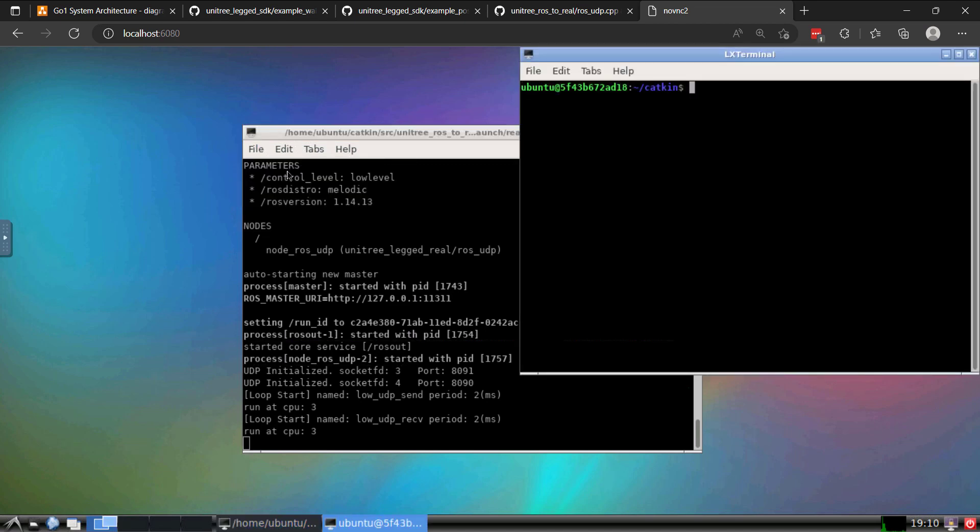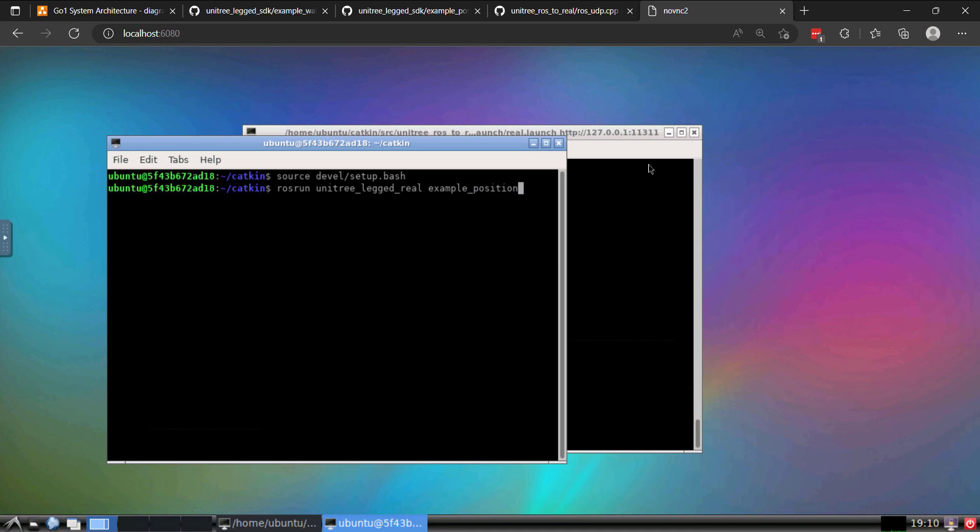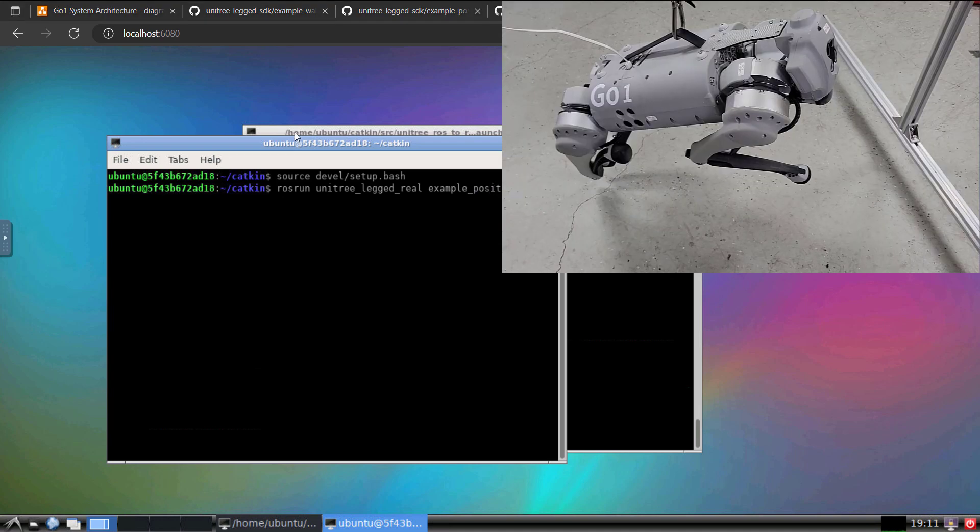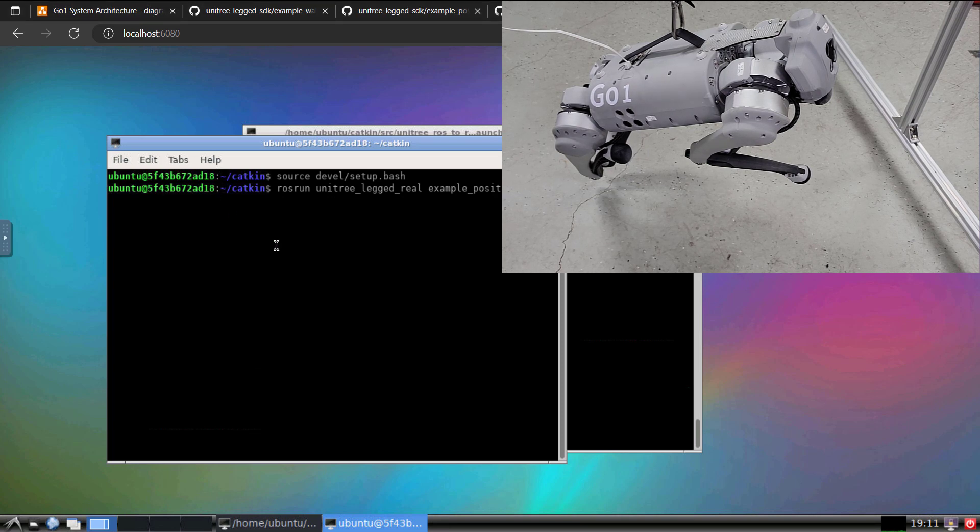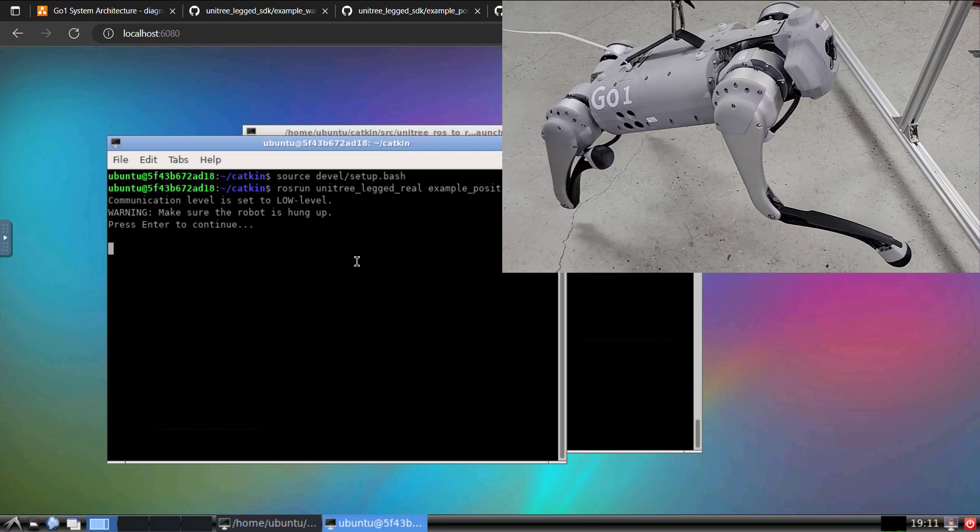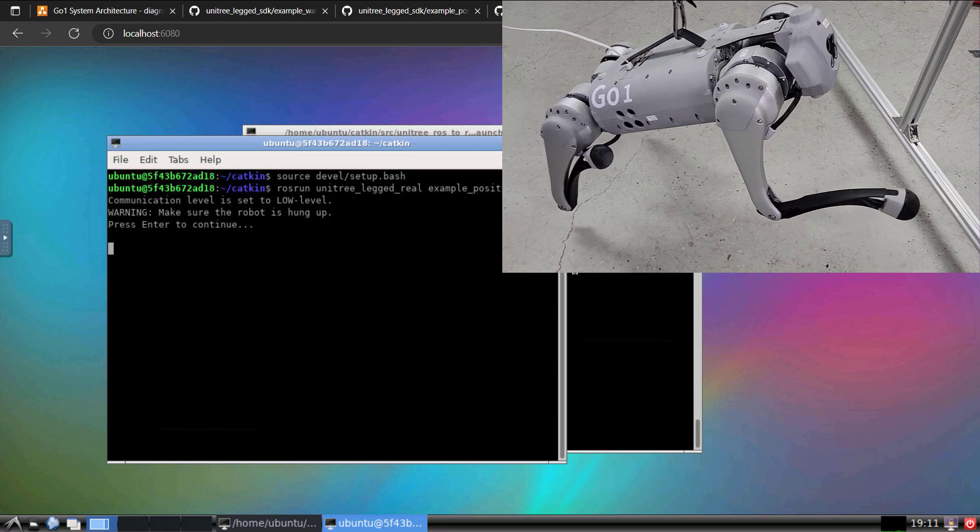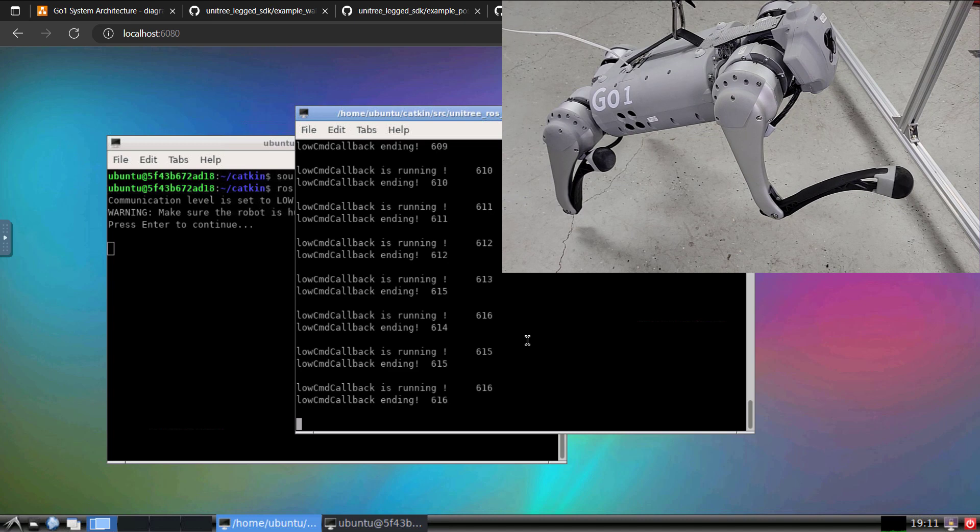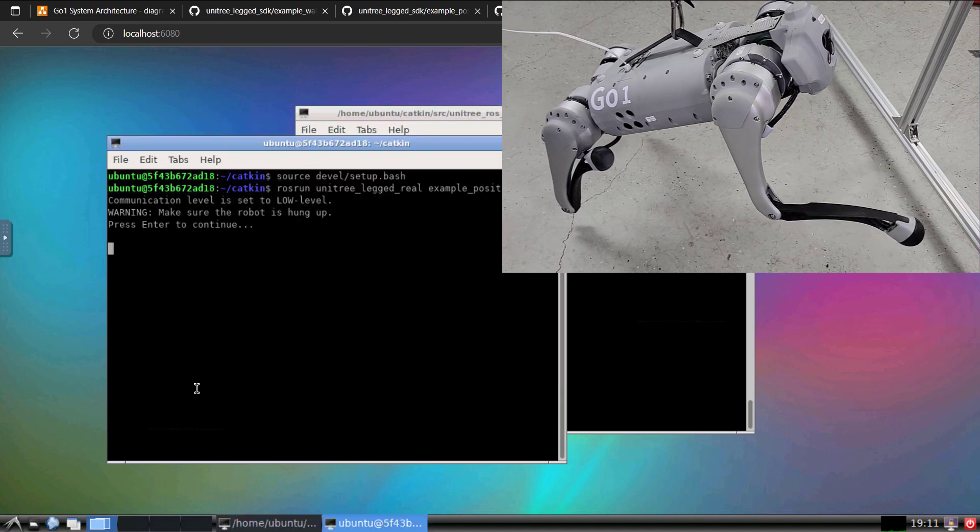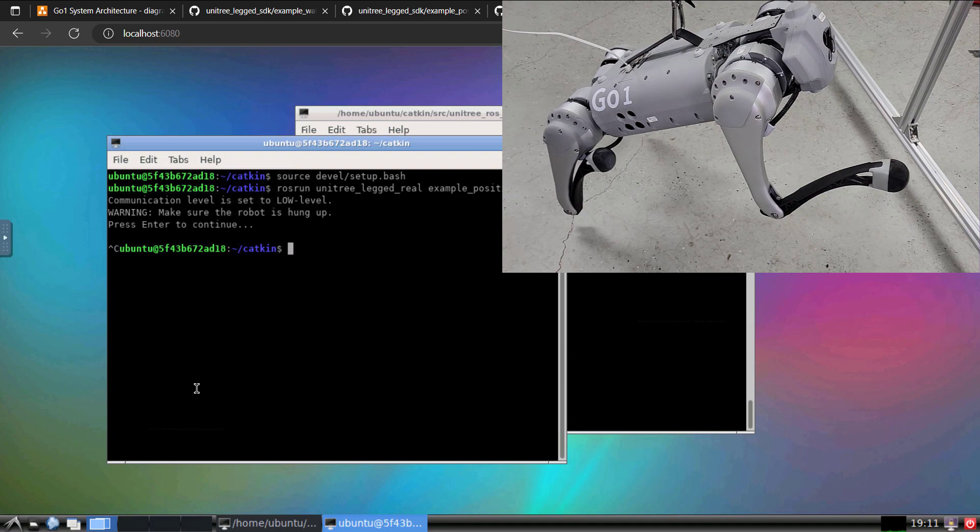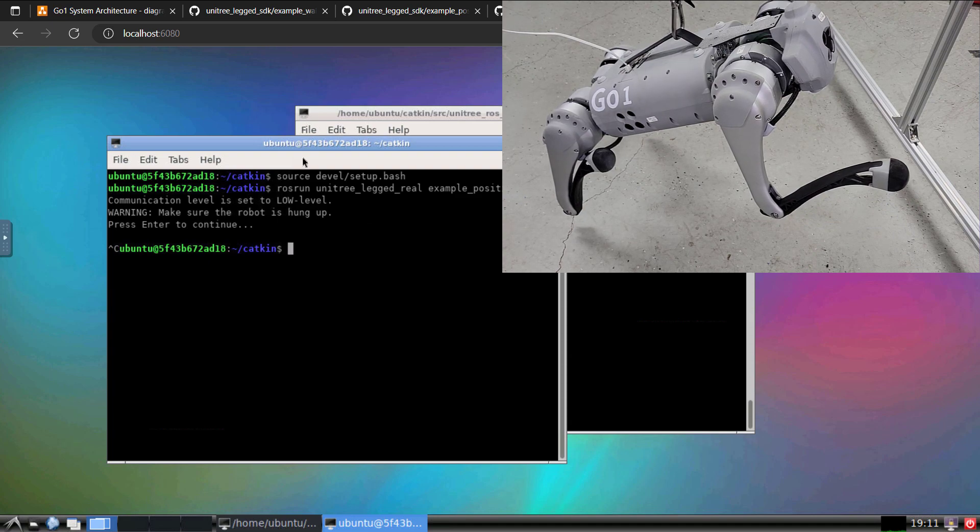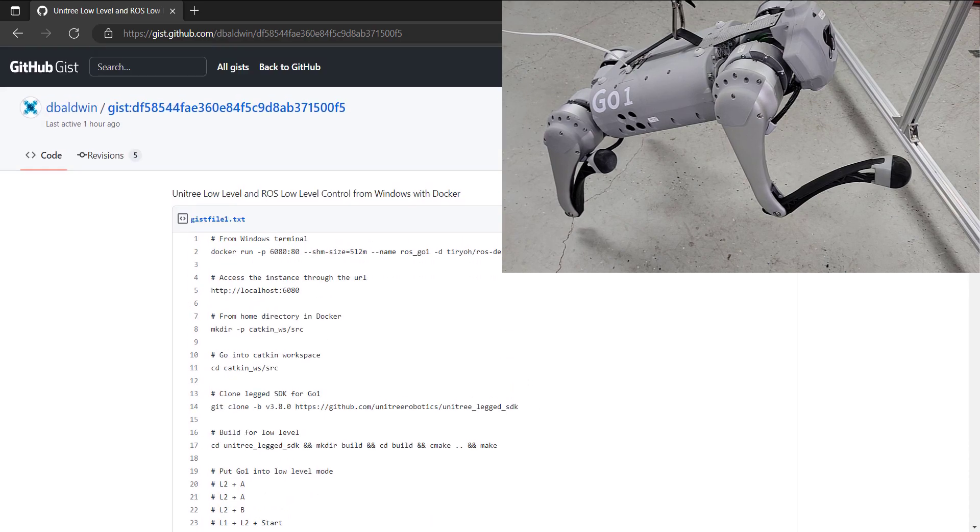So the way I need to do this is create a new window, do this source again so we can recognize our project. And then I'm going to do ROS run, Unitree LEG to real. And then this is another example of low-level control, the example position with ROS. Let's do this. I'm going to go ahead and hit enter. It's going to ask me to continue. Now we have the low-level control. You can see the output here. So everything is looking good. And then, of course, I can control C and then exit. So once again, all of that can be found in this gist.